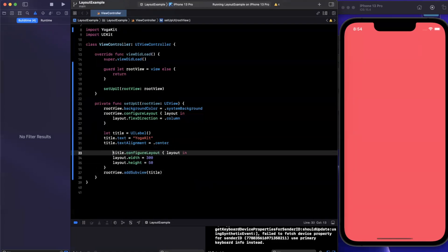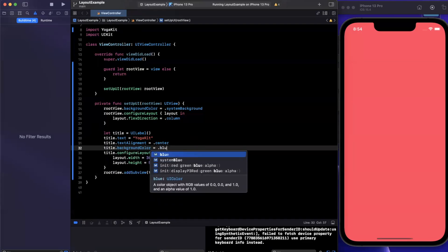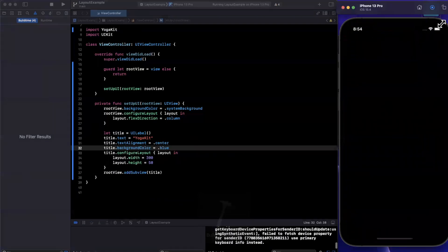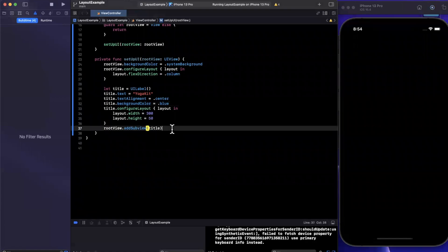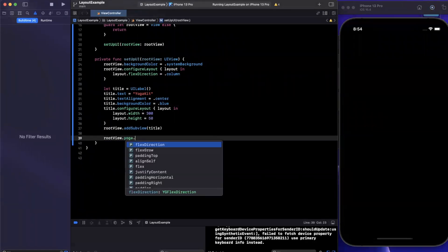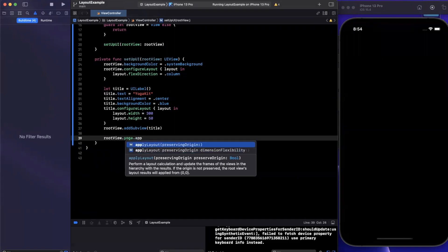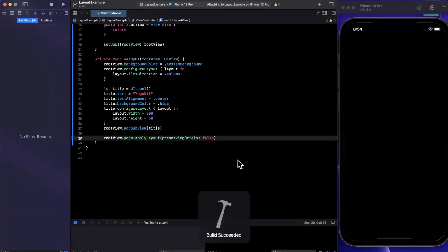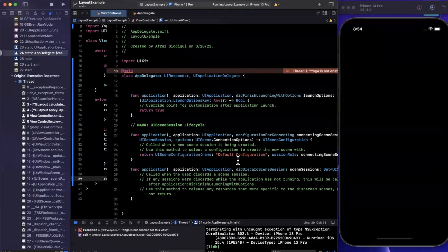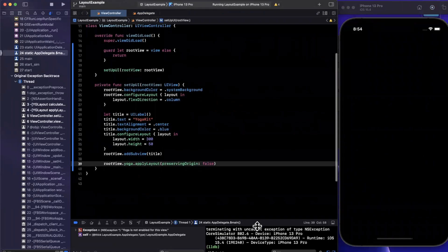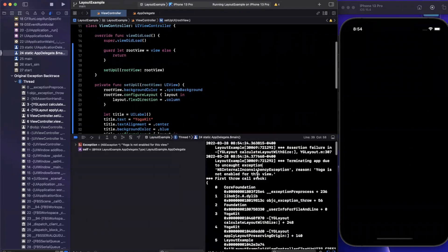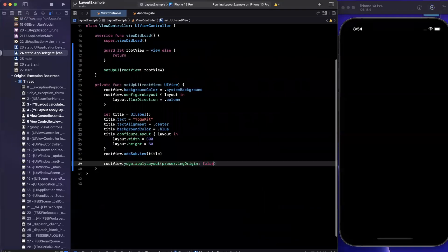Let me give it a background color so we can see where it's placed, and let's give it a run — we'd expect to see it at the top left. Actually, we don't even see it. The reason is we need to say 'rootView.yoga.applyLayout(preservingOrigin: false)'. This will apply all of the view layouts to our view. It looks like we are in fact crashing. Let's see what's happening in our console.